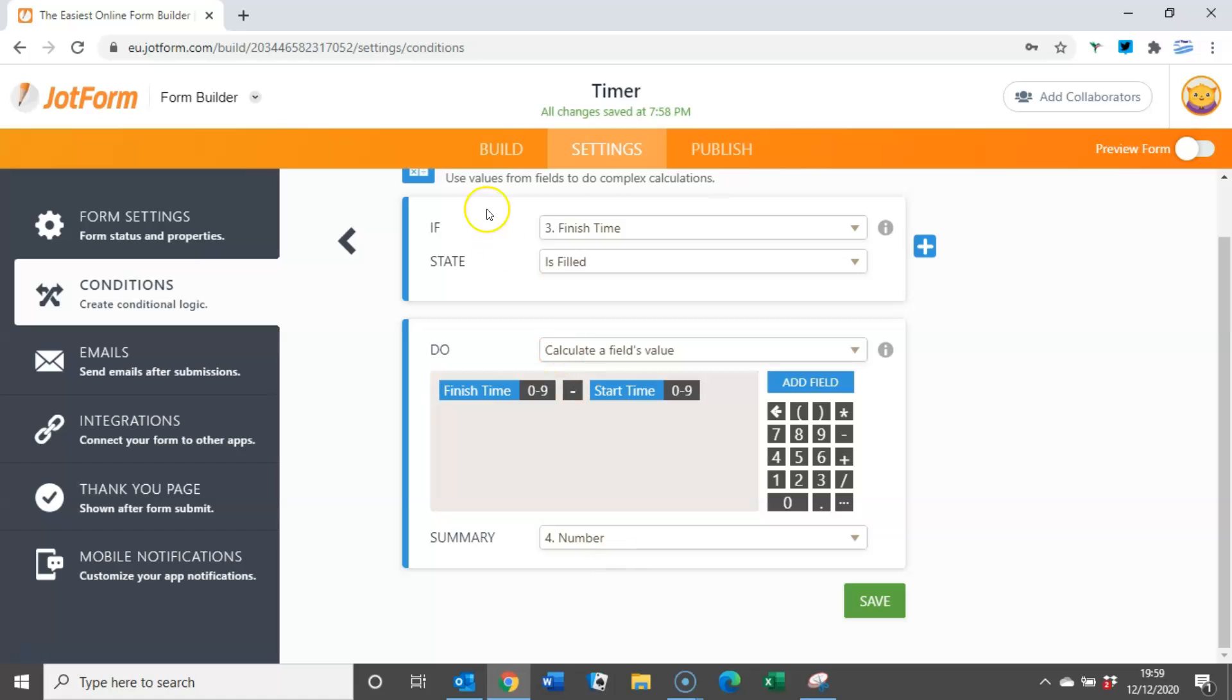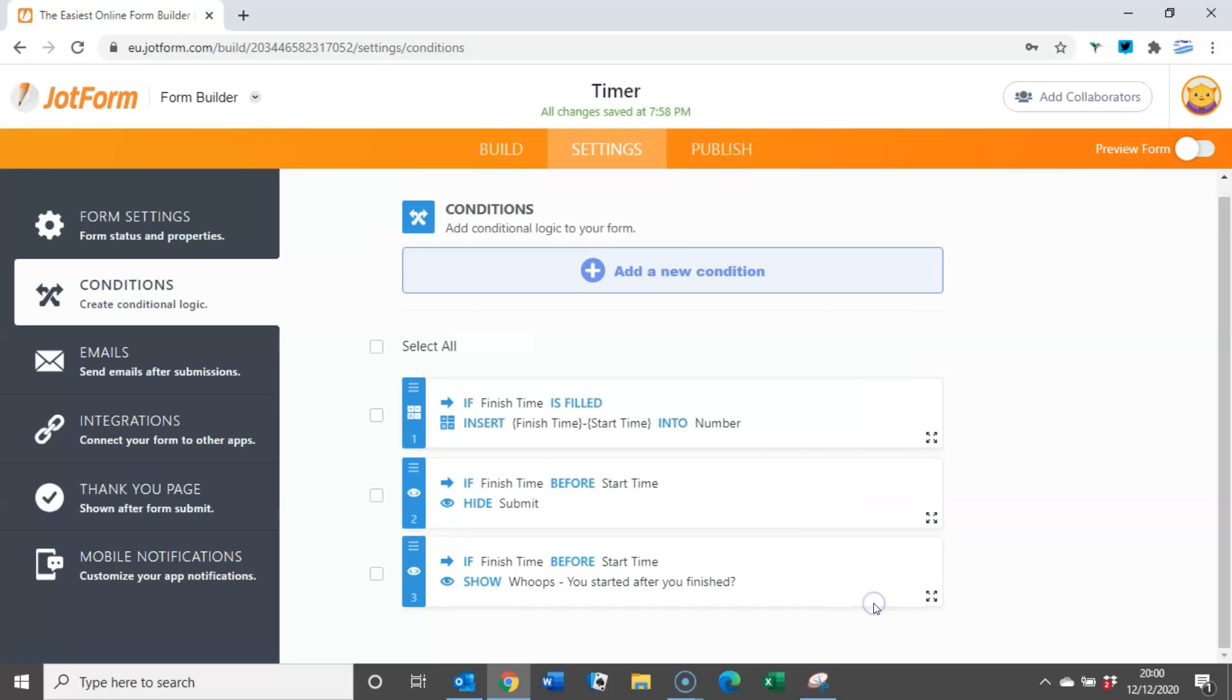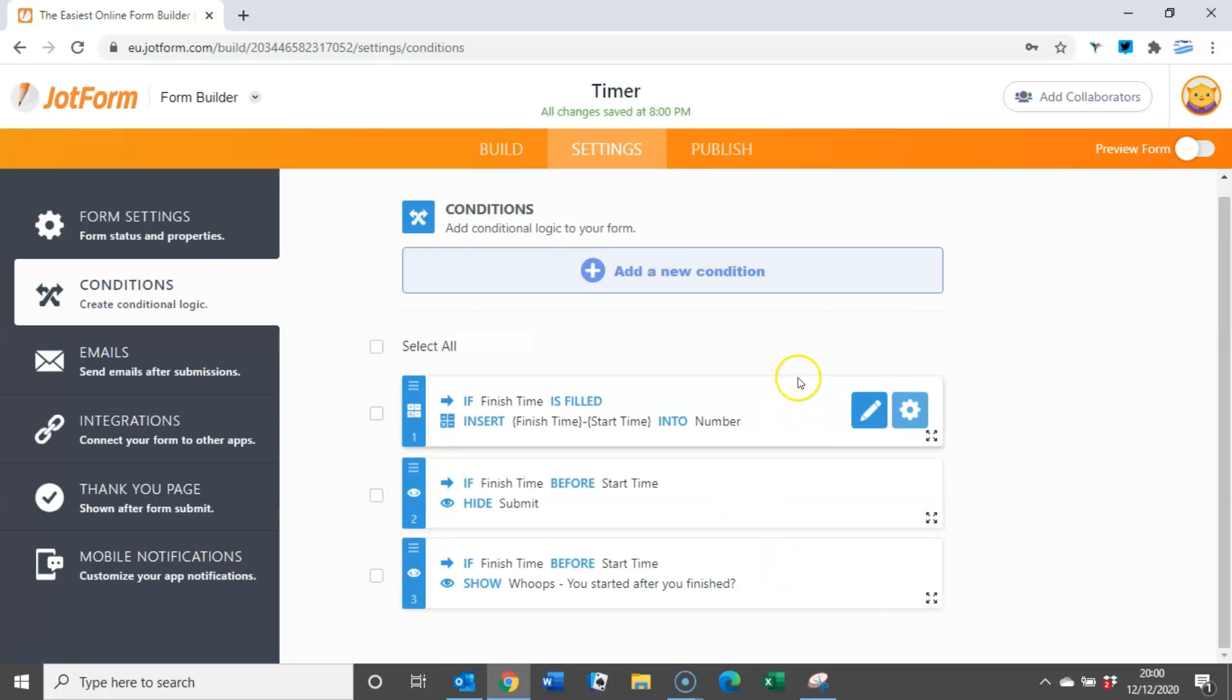Okay, so just work that through. If the finish time is filled, so if the user's input something into that box, we're going to do a quick sum: calculate the field's value, the finish time minus the start time will give a number, and we can save that and that will go into that box that we've hidden away.